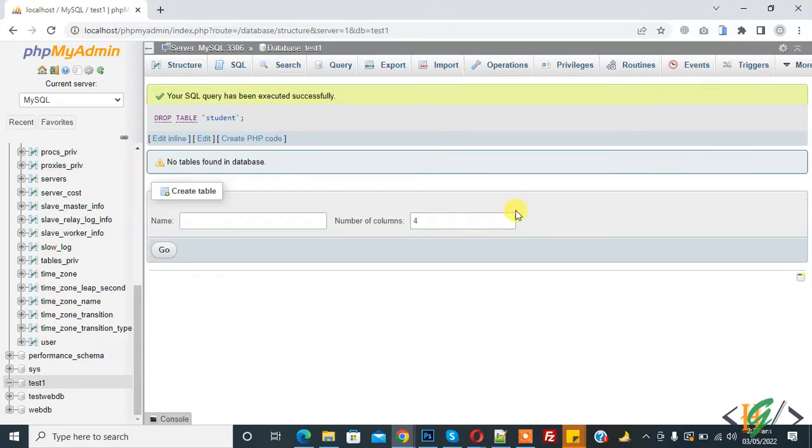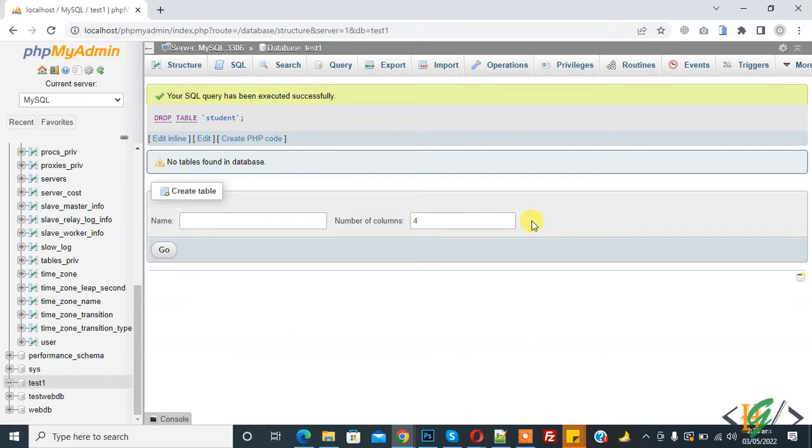Bismillahirrahmanirrahim, Assalamu alaykum, my name is Hasan and today we are going to add auto increment in column in phpMyAdmin. Before starting work, it's my request, please subscribe my channel, thank you.